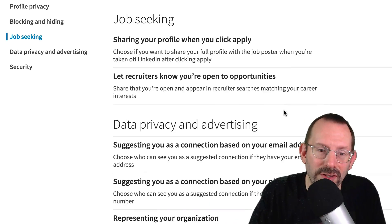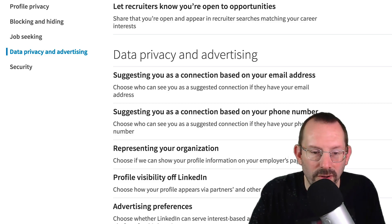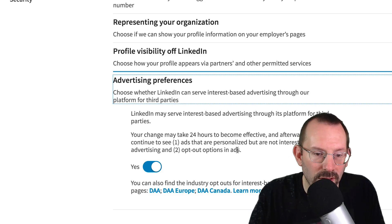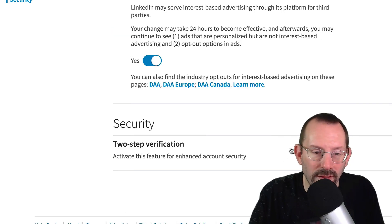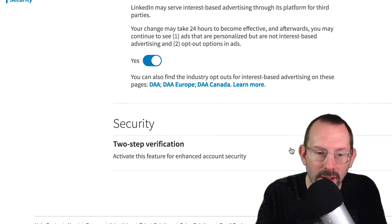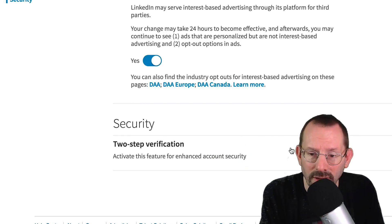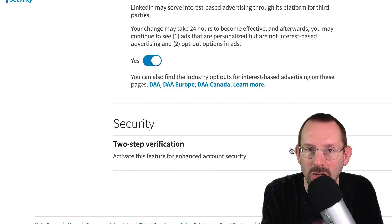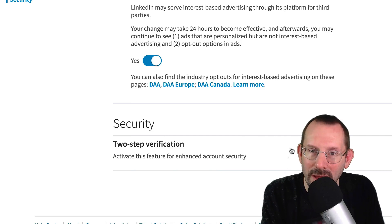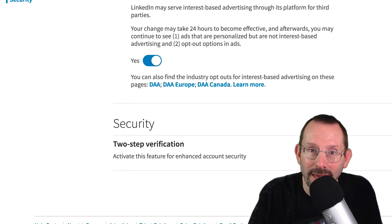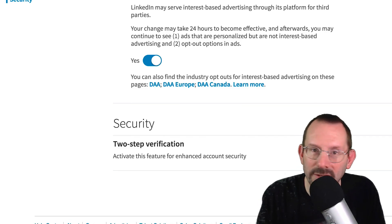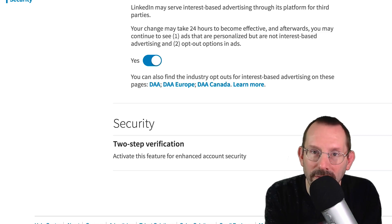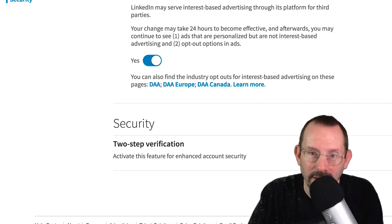The other big thing here is Data Privacy and Advertising. Under advertising preferences, LinkedIn may serve interest-based advertising through its platform for third parties, and you can opt out of this if you'd like. And the other major thing — which I think should have been under Account — is Security. You have to enable two-factor authentication. It is mandatory, folks. I know it can sometimes be a pain, but you've got to do it, especially given the climate of hacking, social engineering, and people taking over your account. Two-step verification is at the very simplest form a good security method to employ.